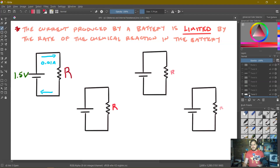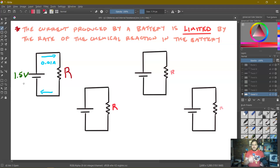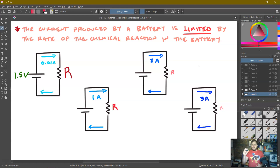I've got four pretty much identical circuits — a battery hooked up to a resistor — and from left to right I've got a big resistor that I'm replacing with smaller and smaller resistors. Initially, with a 1.5-volt battery, we get 0.01 amps of current — a fairly small current. When I replace that resistor with a smaller one, the current goes up, and it goes up even further as the resistors get smaller and smaller.